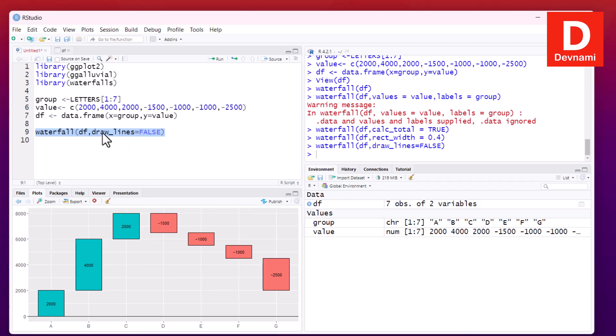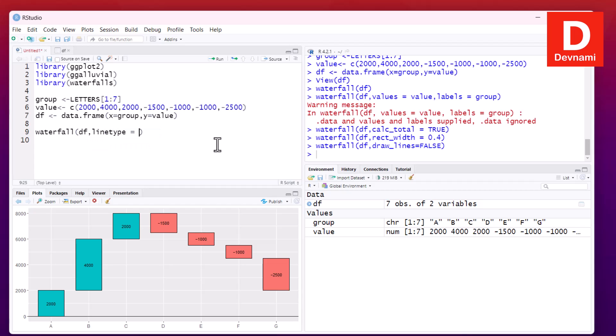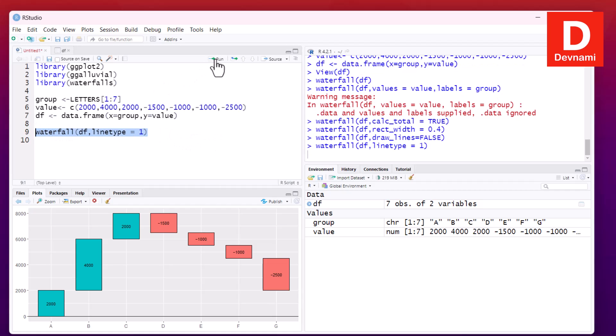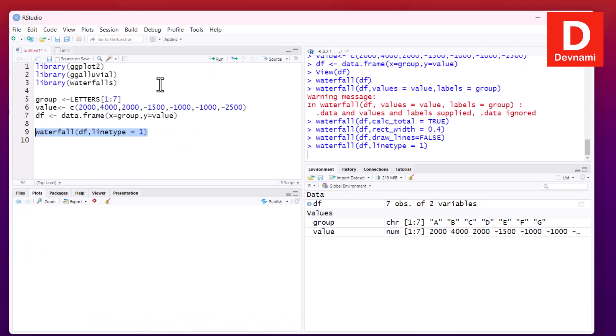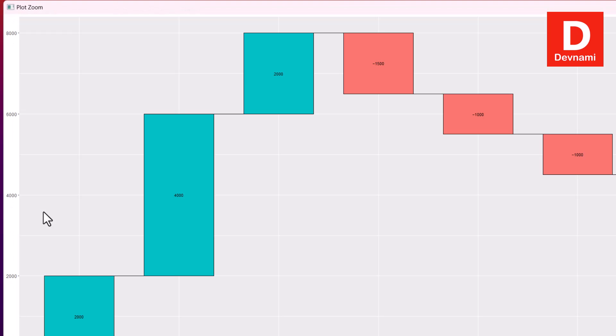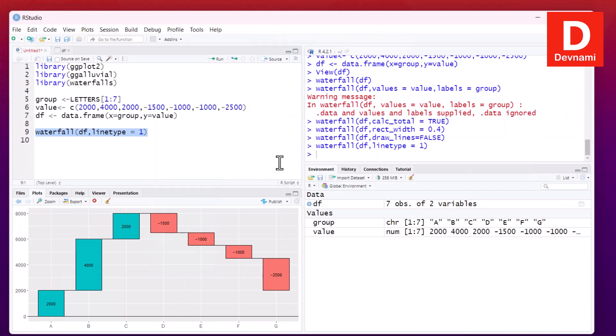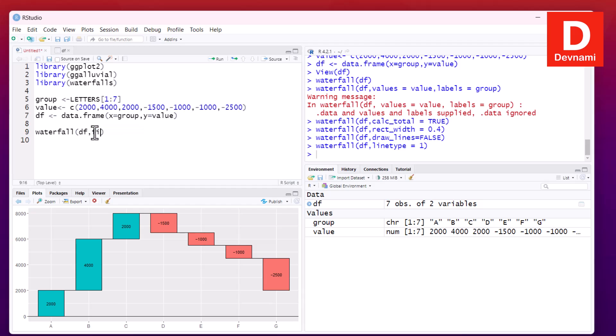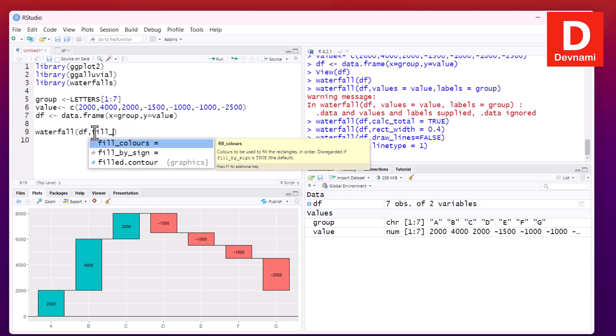Now here we can also customize lines even further. So we can choose a line type, let's set to one to check the change and run this. Now we will have to look at it with zoom, how those lines connect, and you can see they are connecting our values. Now there are things that we can do by filling the colors. We didn't fill it up to this point, but now we can add fill_by_sign.